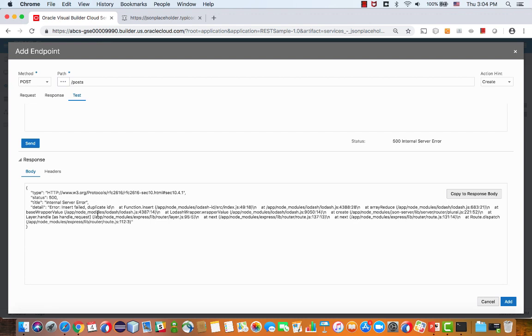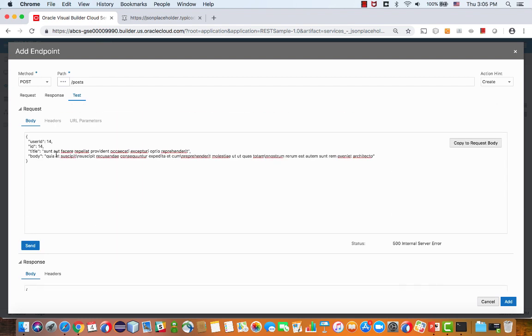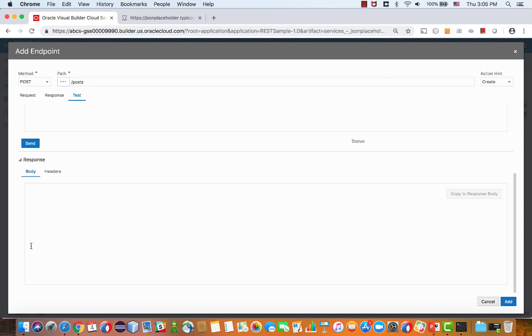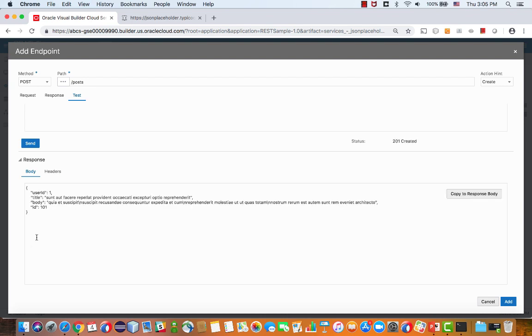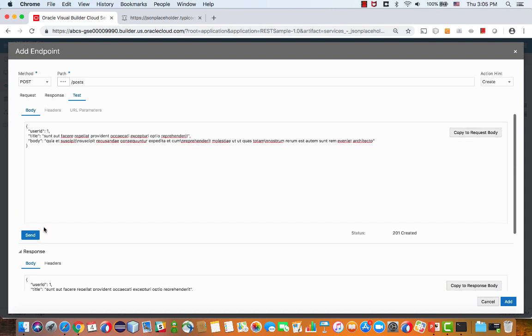This actually doesn't work, and that's because there's a duplicate record. The solution is simply not to pass the ID of the record. So we'll just remove this one and send it again. This time looks okay. We got the new record with a new ID.